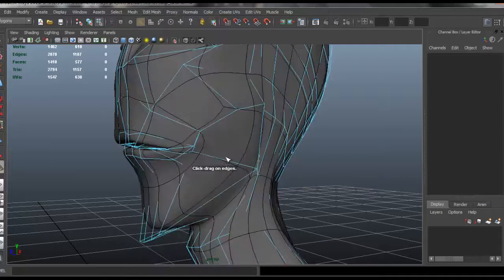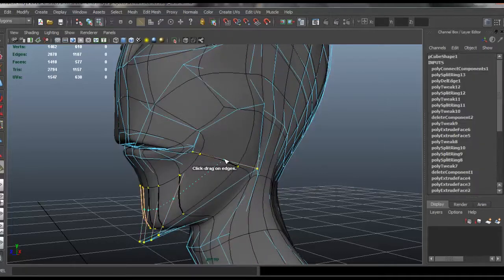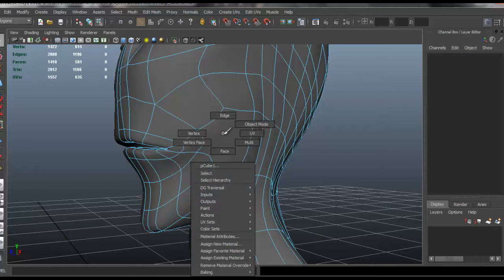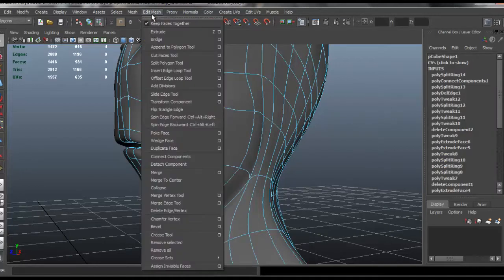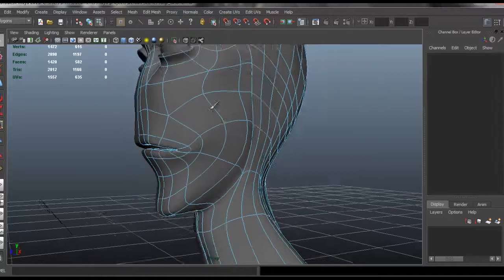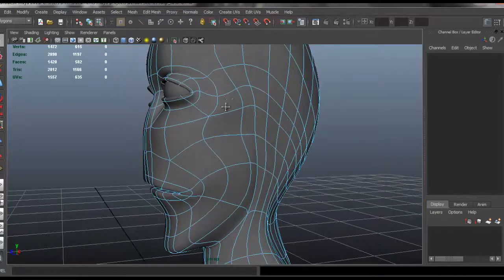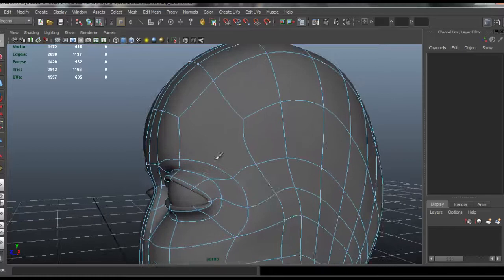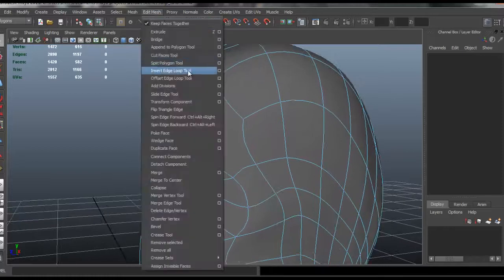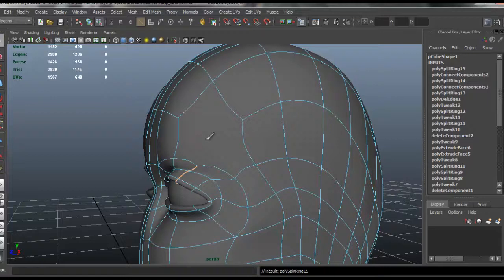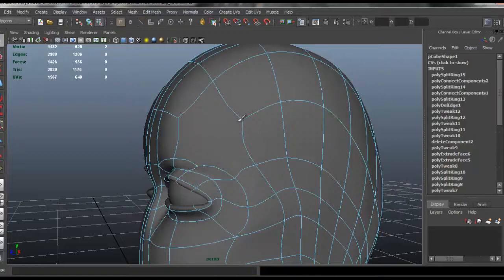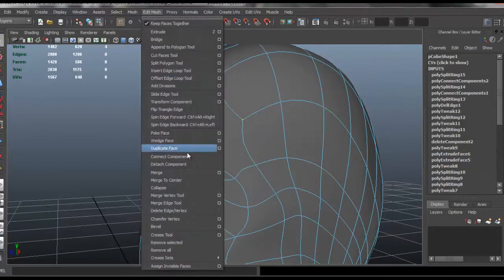Go back to edit mesh, insert edge loop tool, insert one here. Go to vertex mode, select these two vertices, go to edit mesh, connect components. We're going to do the same thing with the top — go to edit mesh, insert edge loop tool, connect one here, go to vertex mode, select the two vertices, go to edit mesh, connect components.